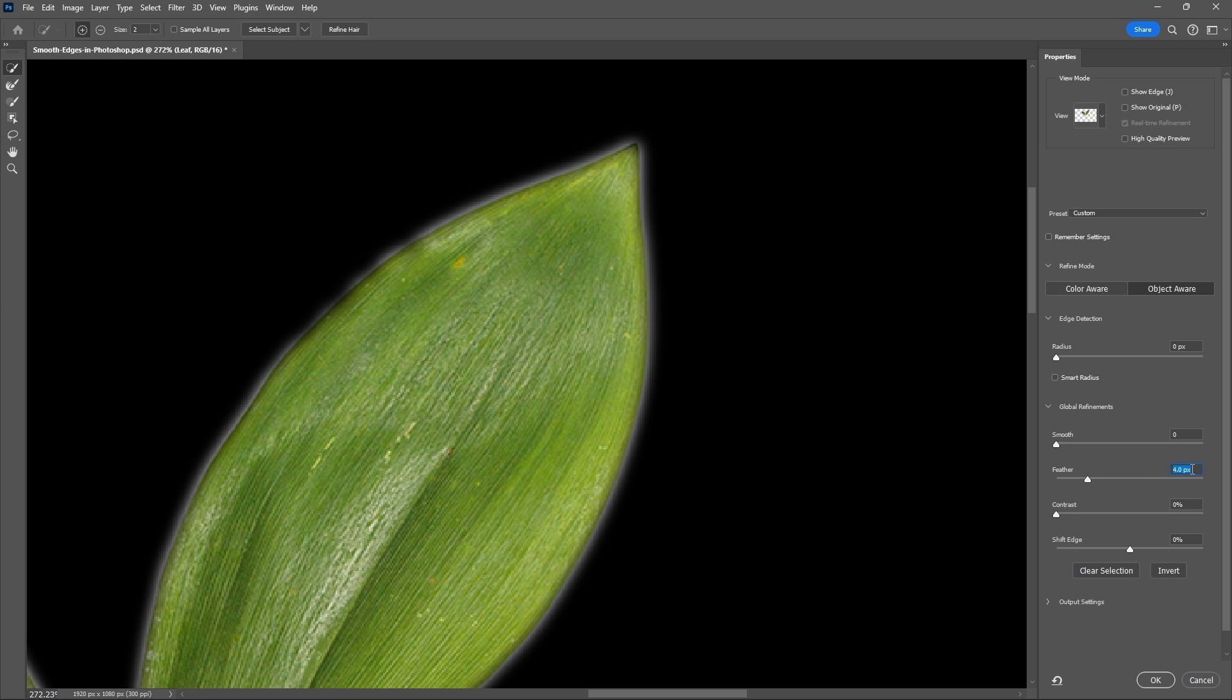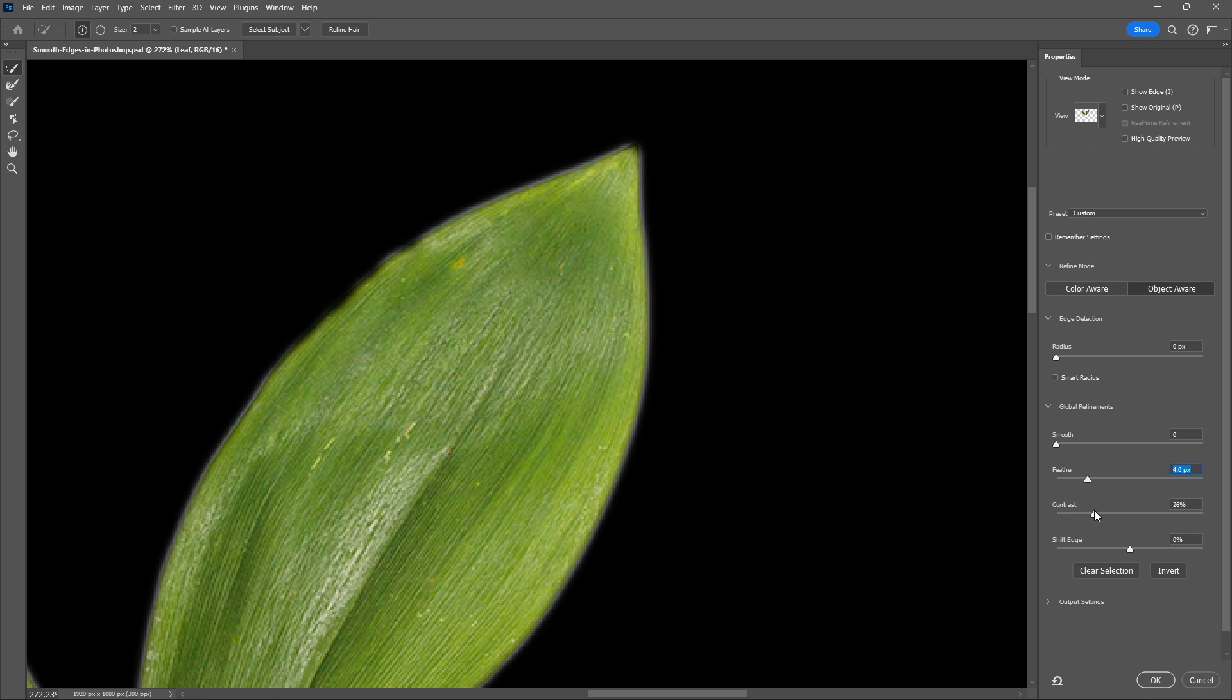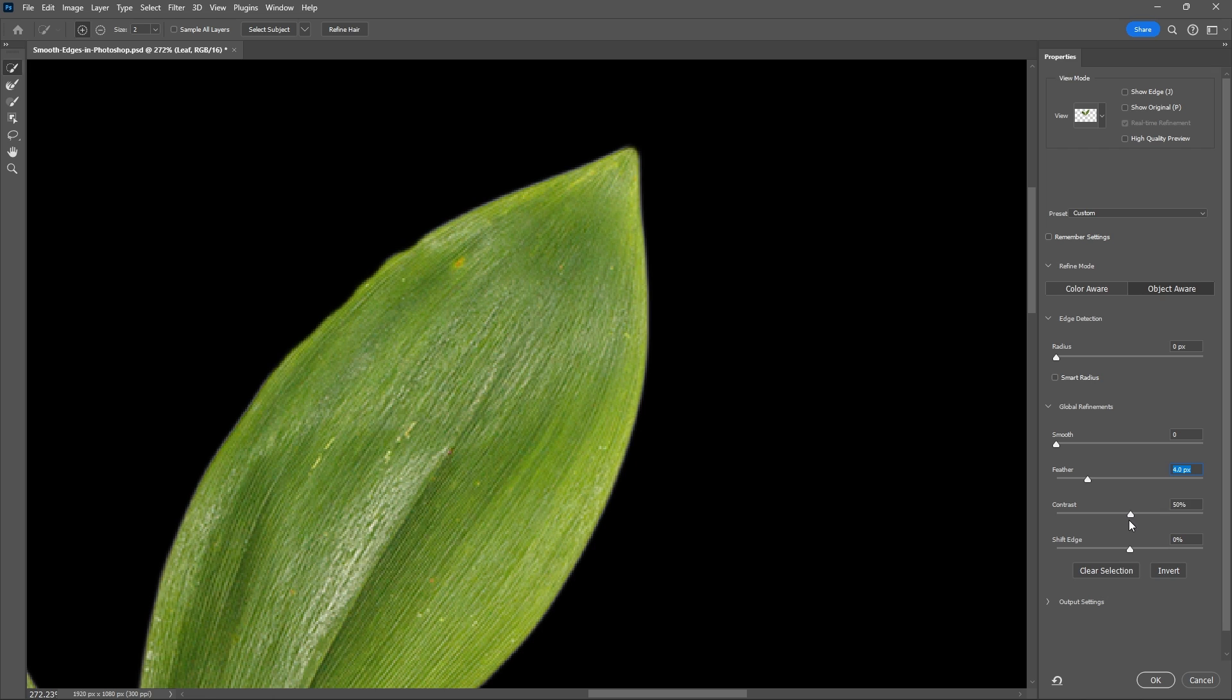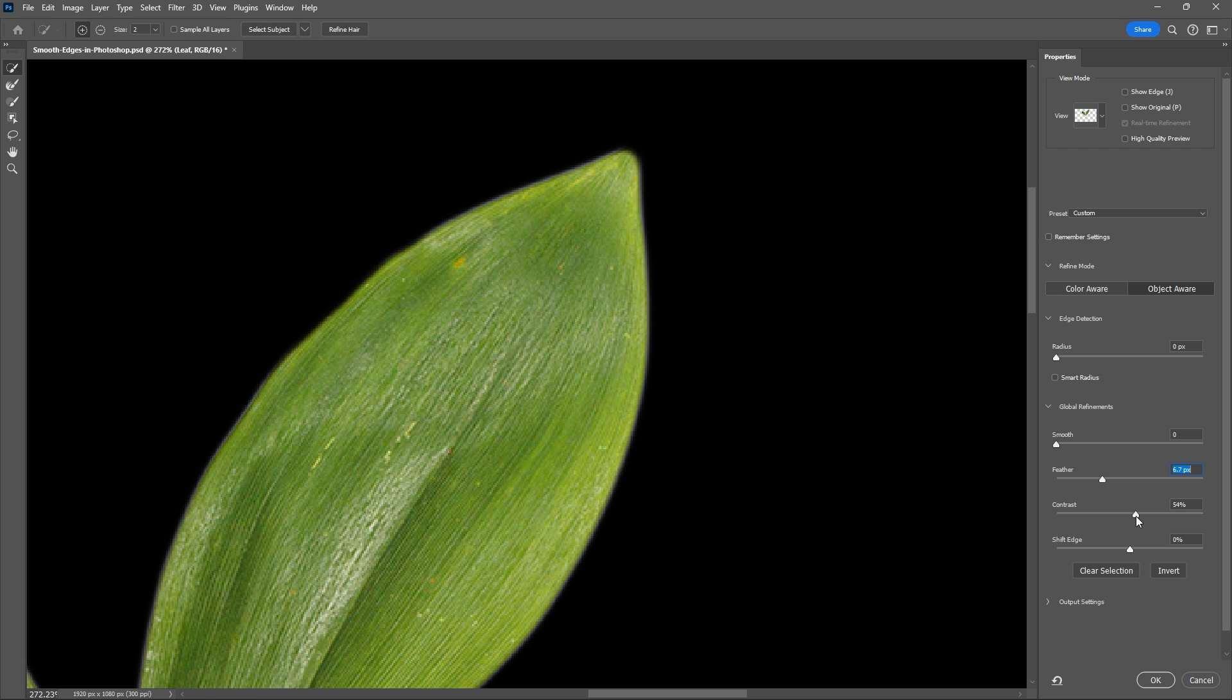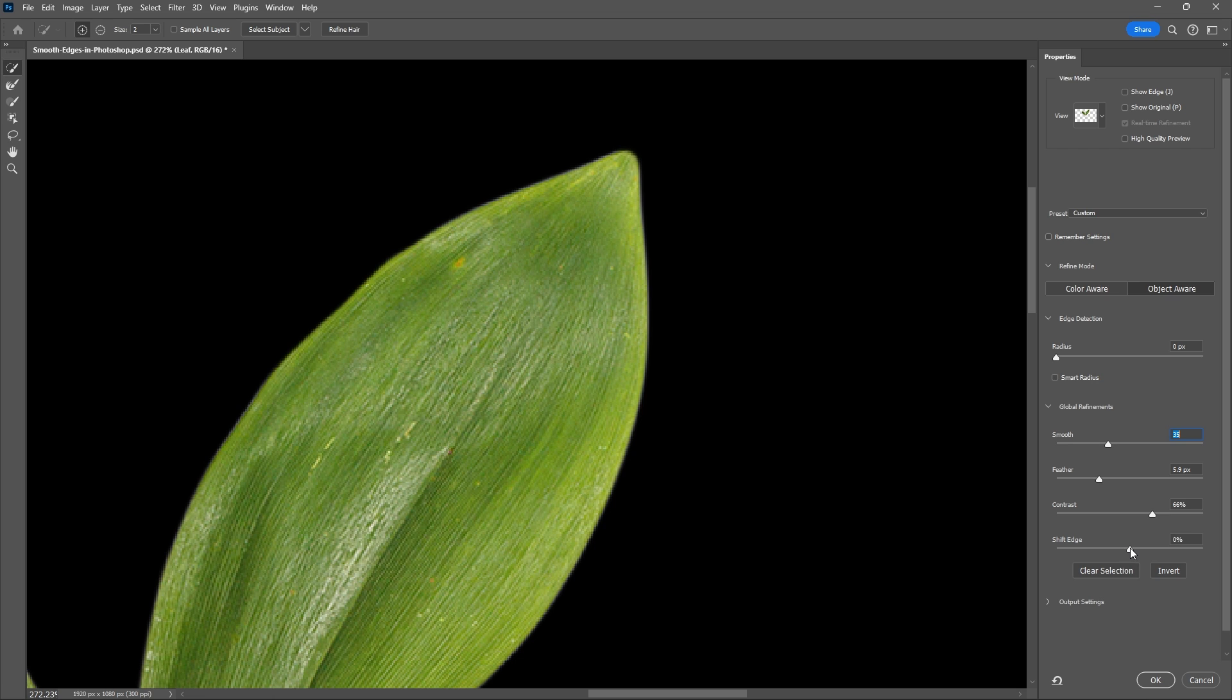So this acts as like a blur to blur your outline. Now let's increase our contrast to smooth out that feathering and just tweak these two sliders until we have a smooth selection. As you see if you do too much it kind of contracts your selection, and you can also use the smooth slider to further smooth your selection. If you see too much white around the edges you can use the shift edge slider to either expand or contract your selection.